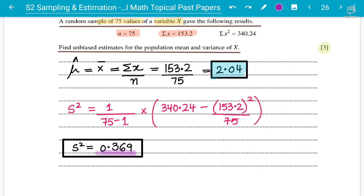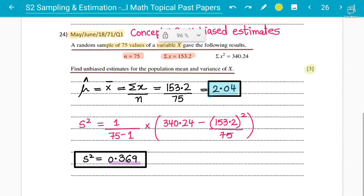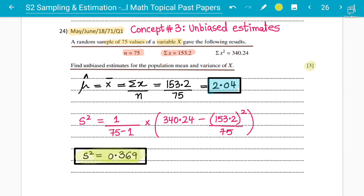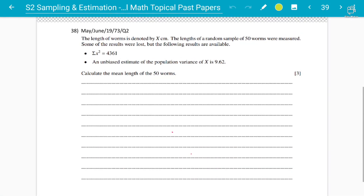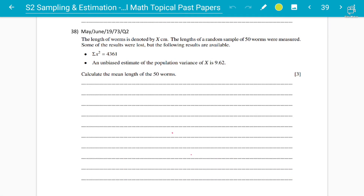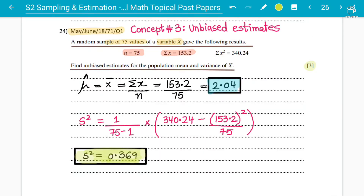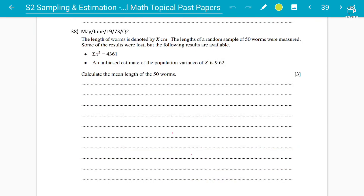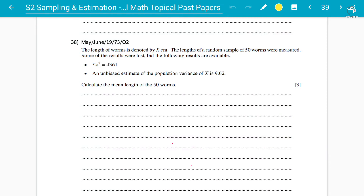That's how you get three marks by doing ample working. This is concept number three — unbiased estimate — just apply the formula and get the answer. Make sure to take a screenshot. Let's do another question. This is May/June 2019, question 38 — a more recent paper testing the same concept number three.